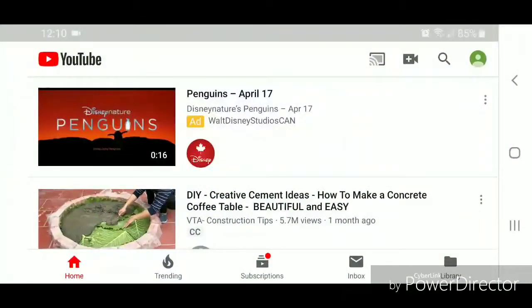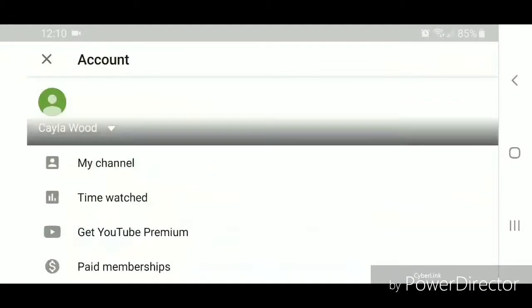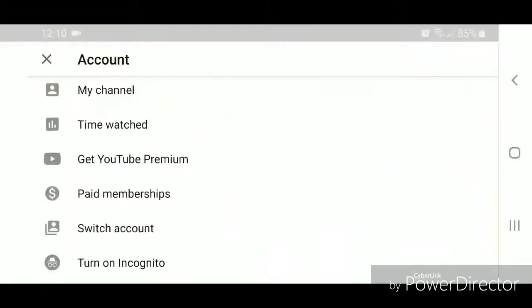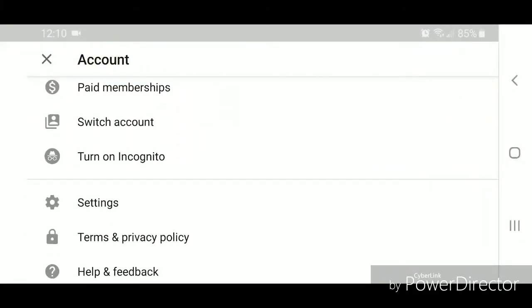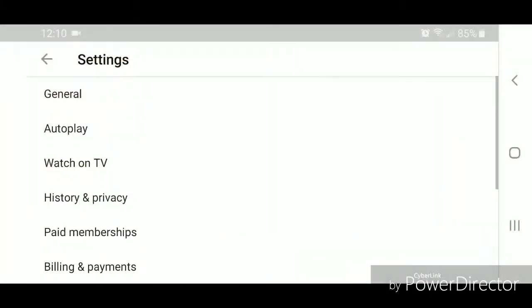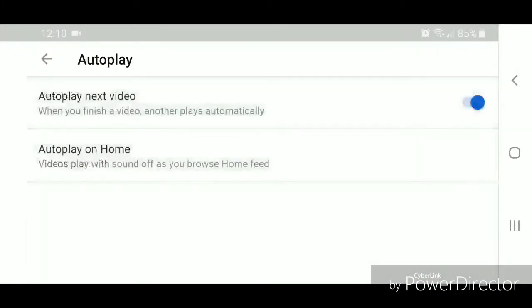Once you're in YouTube, you're going to click on your picture in the top right hand corner, and then you're going to scroll down, go to settings. Under settings, you're going to go to autoplay.